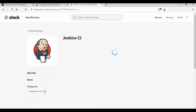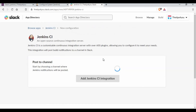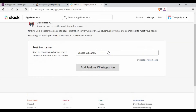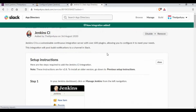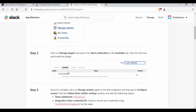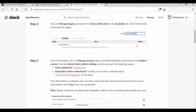Select the Jenkins CI app and click 'Add to Slack'. You then need to select a channel — I'm going to use the 'Jenkins' channel — and click 'Add Jenkins Integration'. It will then show you the configuration instructions. The Slack Notification plugin we already installed is what's referenced here, and you'll also see the subdomain for your workspace.